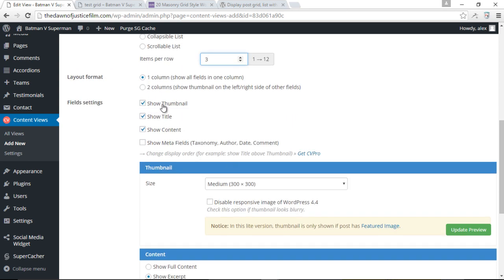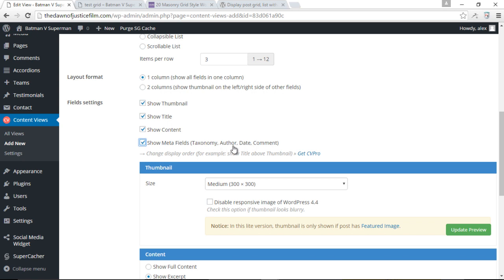And over here, we can choose to either show or hide the featured image. Or we can also do the same for the title, the content, or the meta fields. Let's just go ahead and show meta fields as well. So we're going to show the category, the author, date, comment, and so on and so forth.